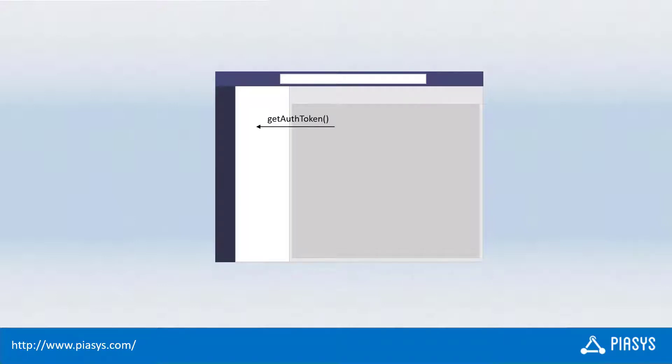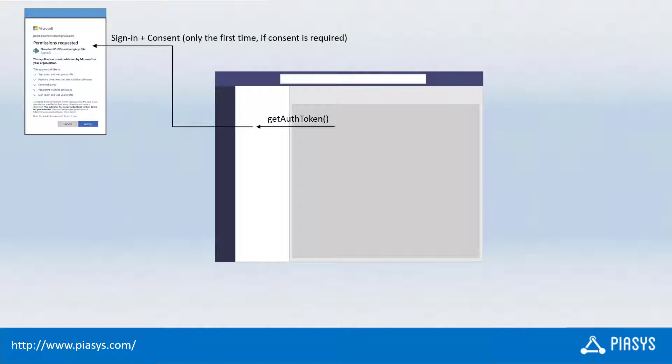Imagine that we have the Microsoft Teams client in which we have a custom Teams tab, for example, built with the Yo Teams generator. In the Teams tab, as we already saw last week, we can use the Microsoft Teams SDK making a getAuthToken invocation in order to get an access token inside the Teams tab custom implementation. Eventually the user will have to sign in, but on average there will be the single sign-on experience.